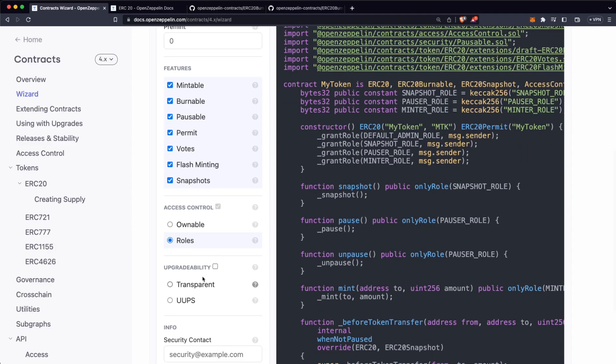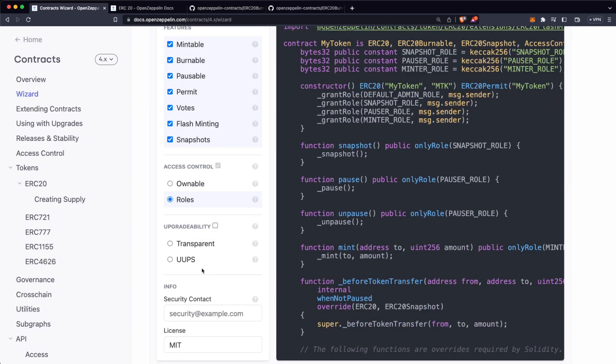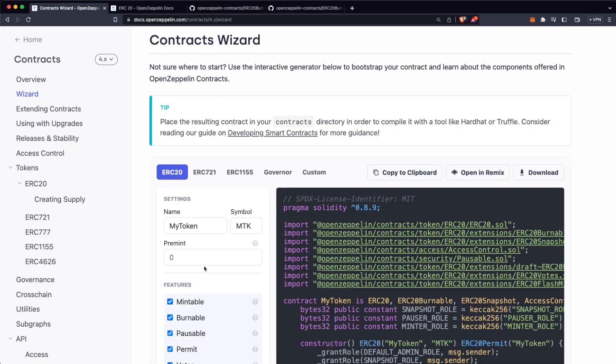The Transparent and the UUPs options are for upgradable smart contracts. We already have a video on our channel about upgradable smart contracts, but this just means that you can have different versions of your ERC20 token and your users are going to keep interacting with the same address. And that's more or less how these parameters work.